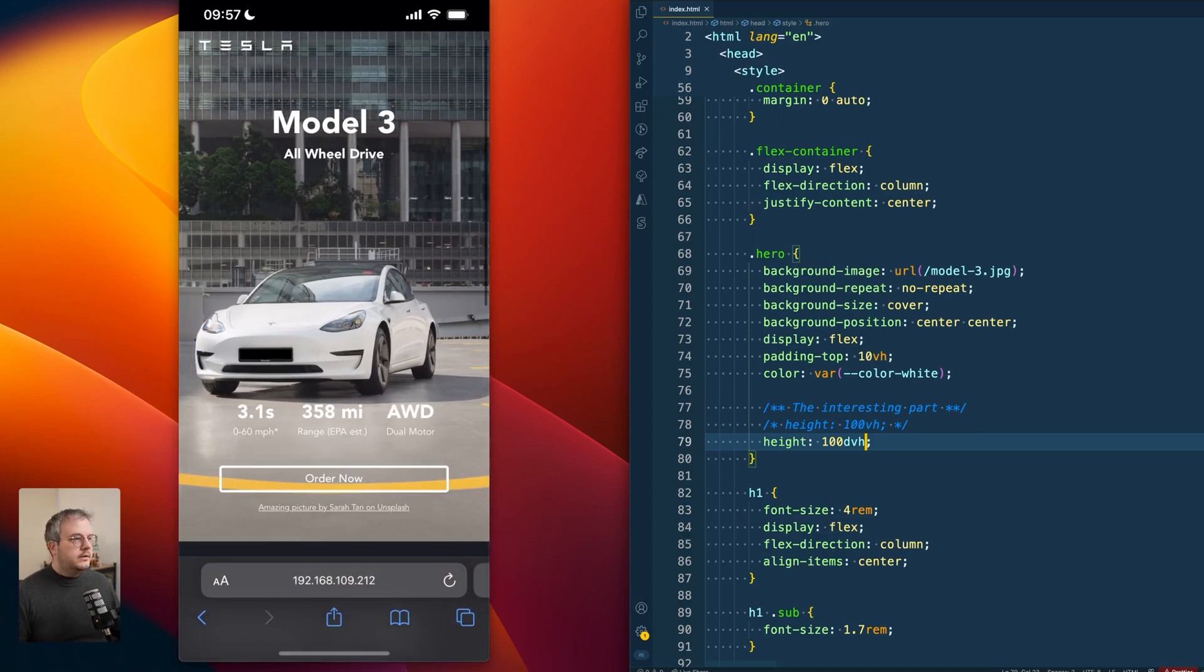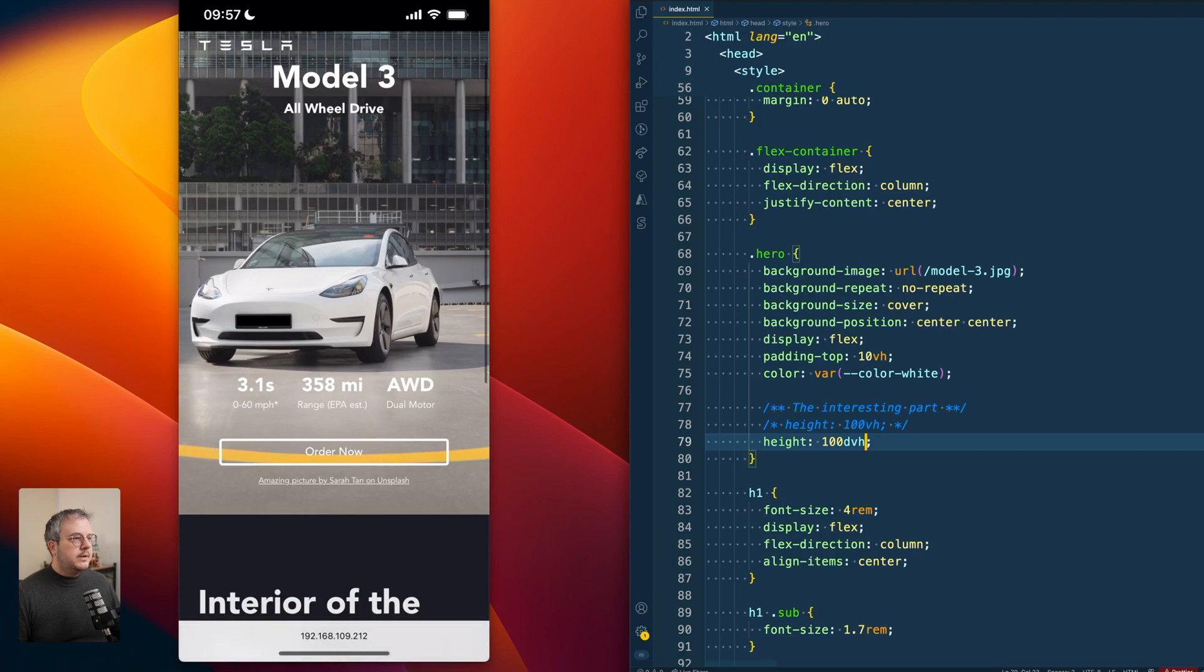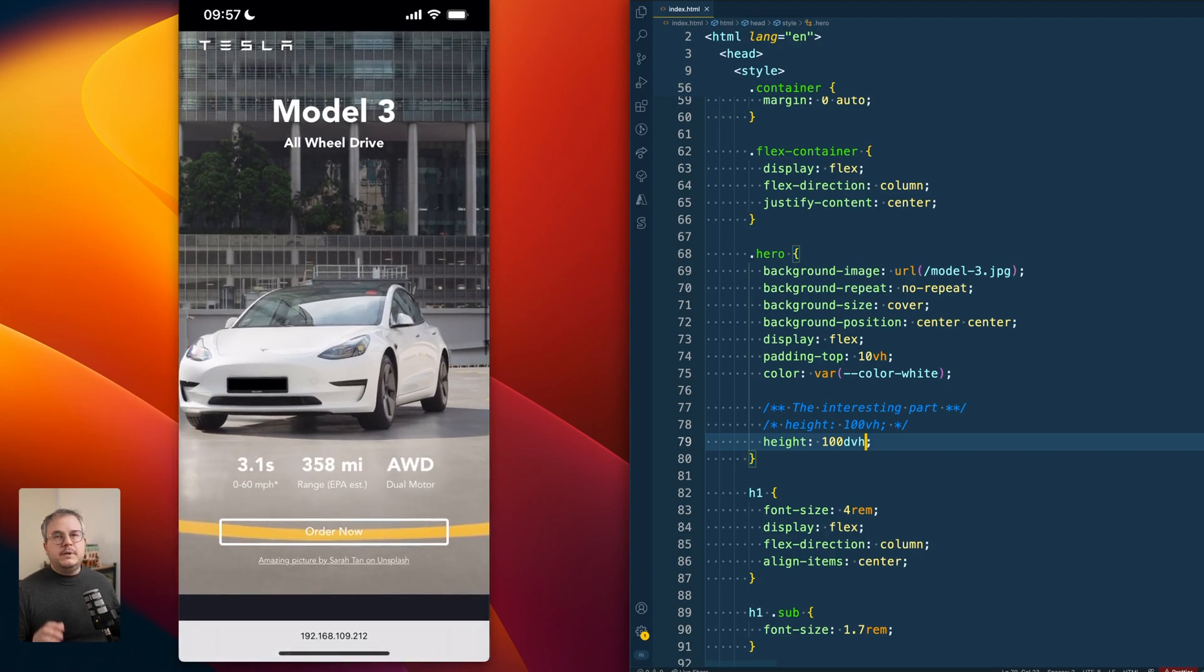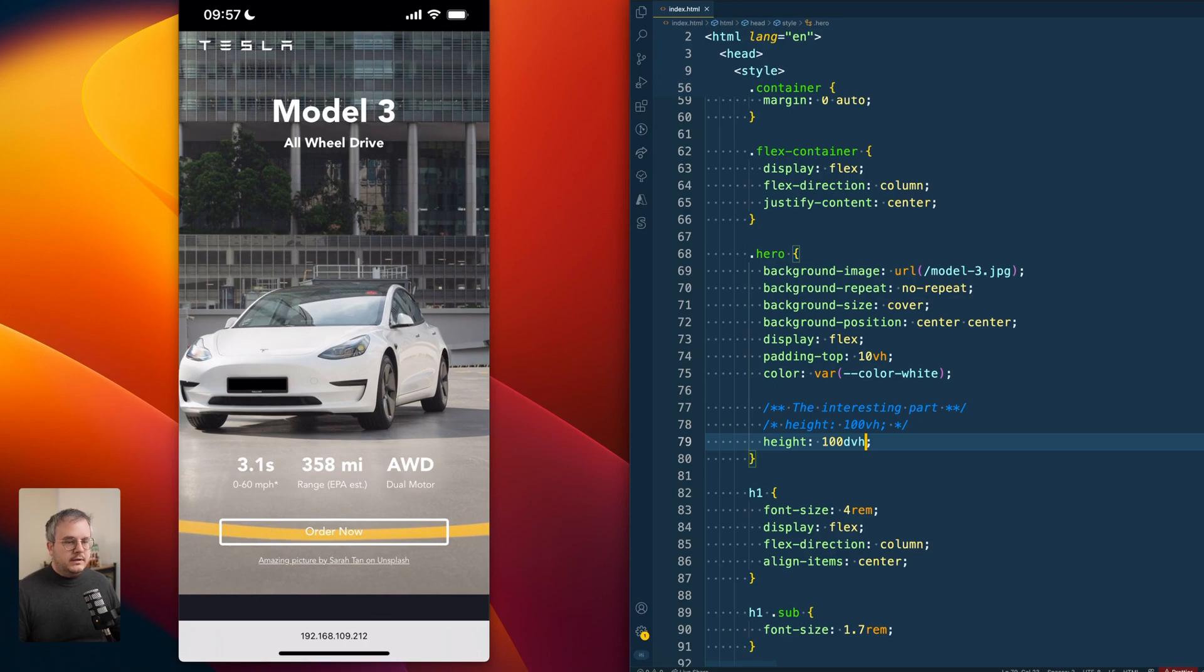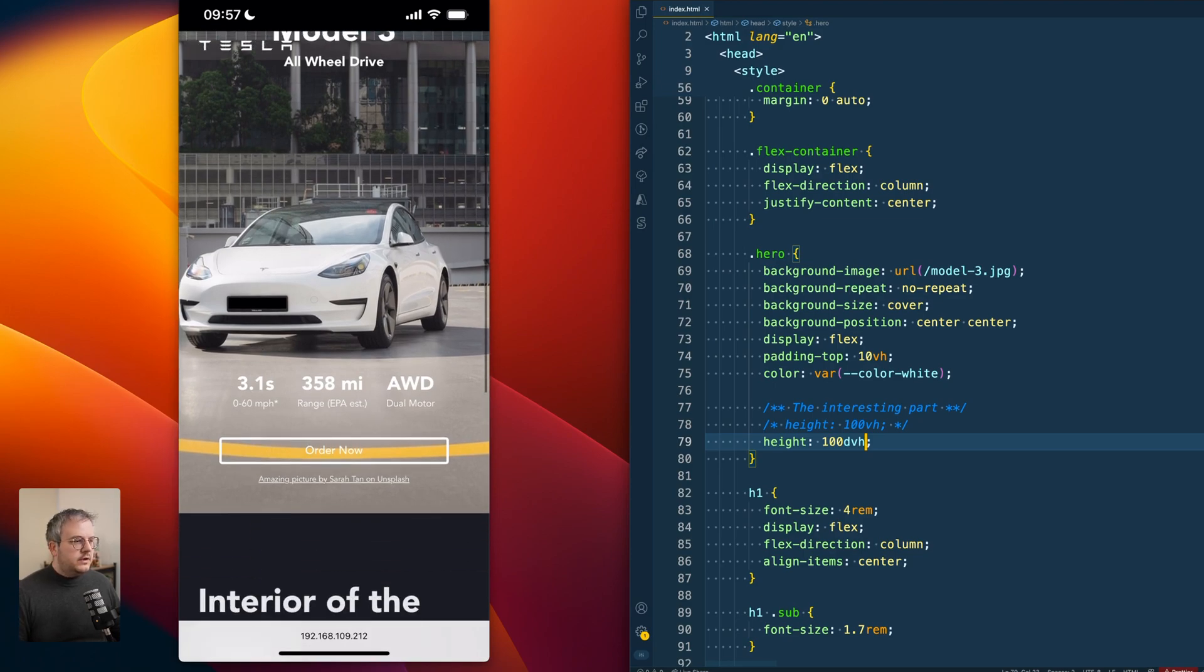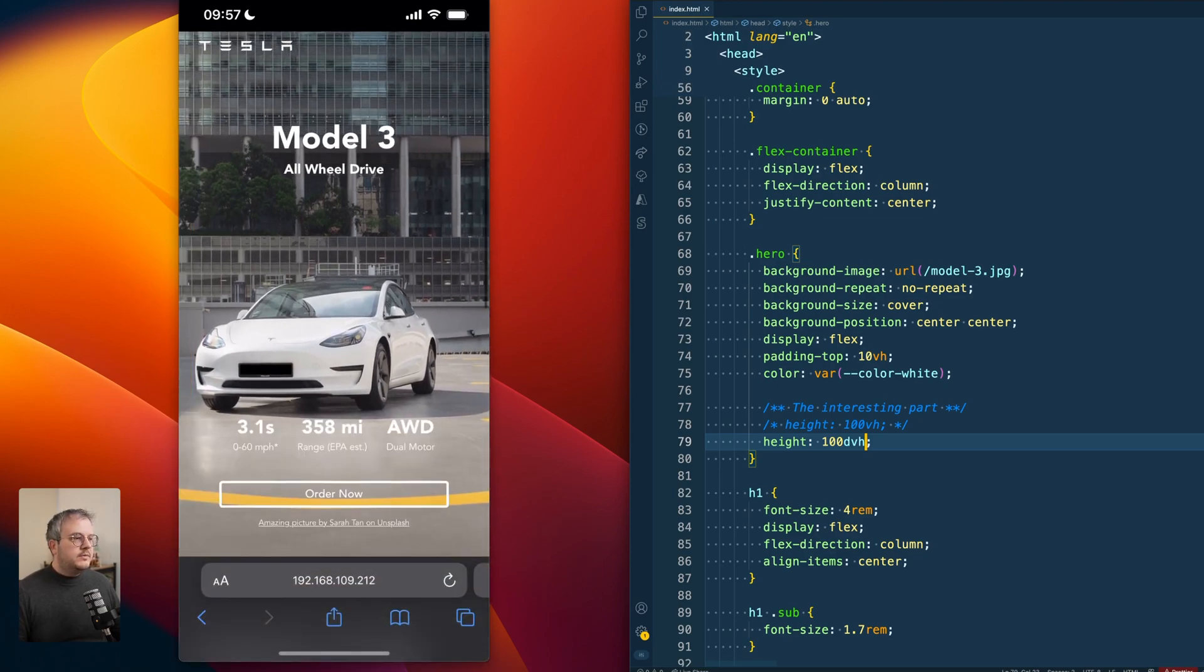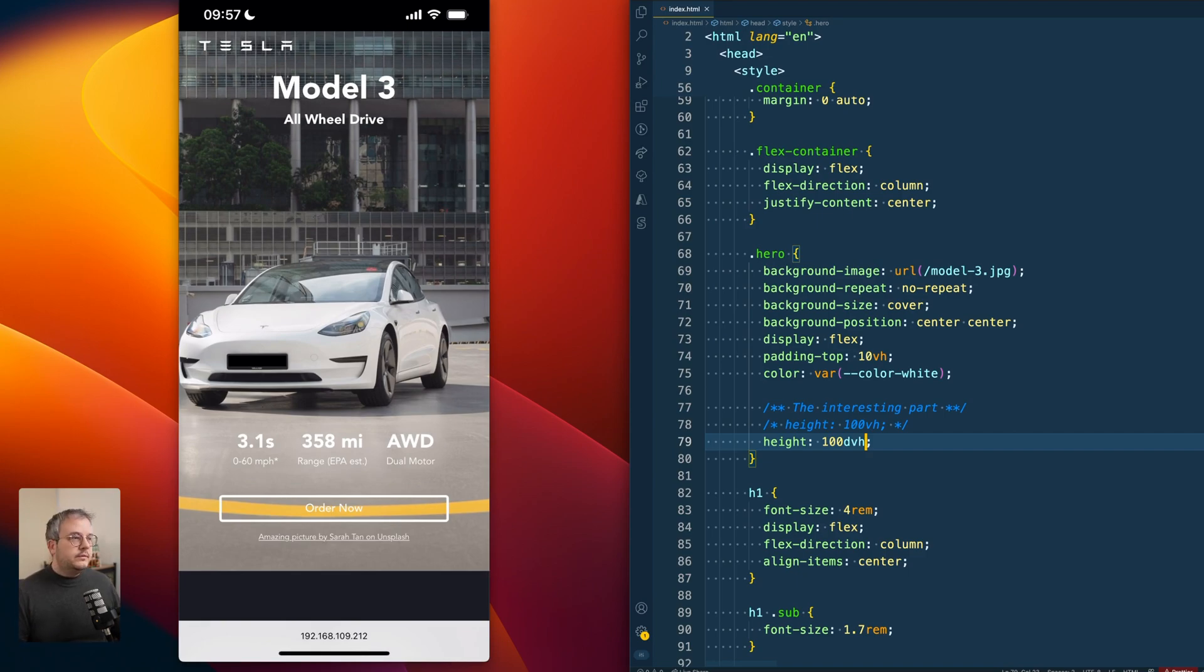We go up again, you see a jump happen in the image. And that is because the height is resizing. As soon as it goes either from the expanded to the collapsed state, this unit grows or scales down.